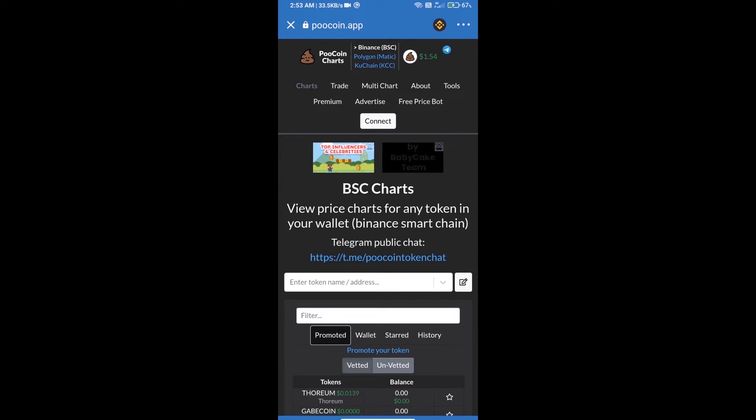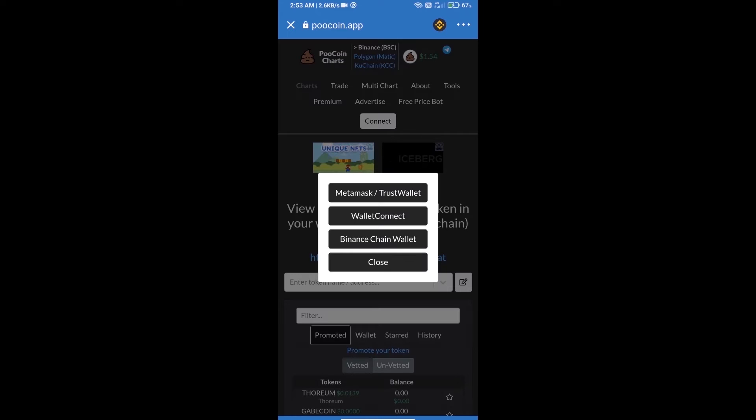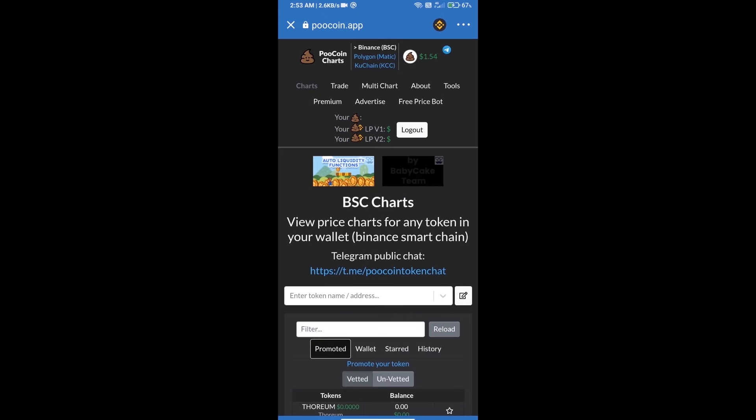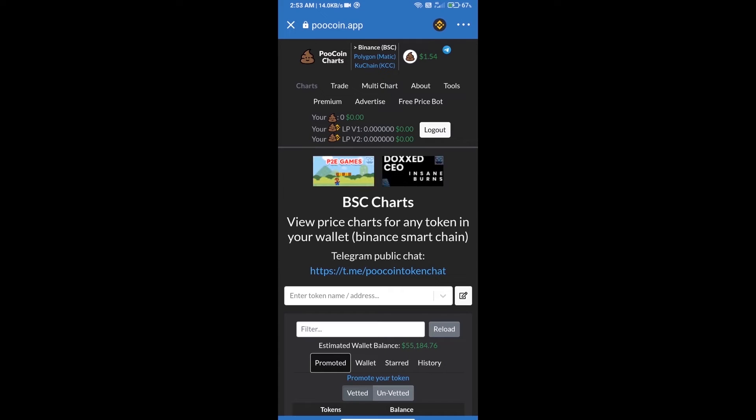After that, we will connect our wallet from PooH coin exchange. Click on connect. Our wallet is Trust Wallet. Click on Trust Wallet. So Trust Wallet has been successfully connected.